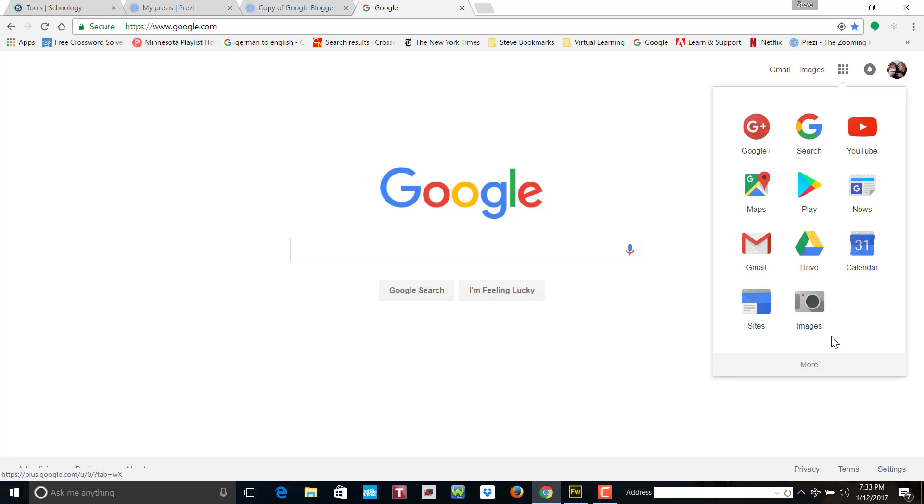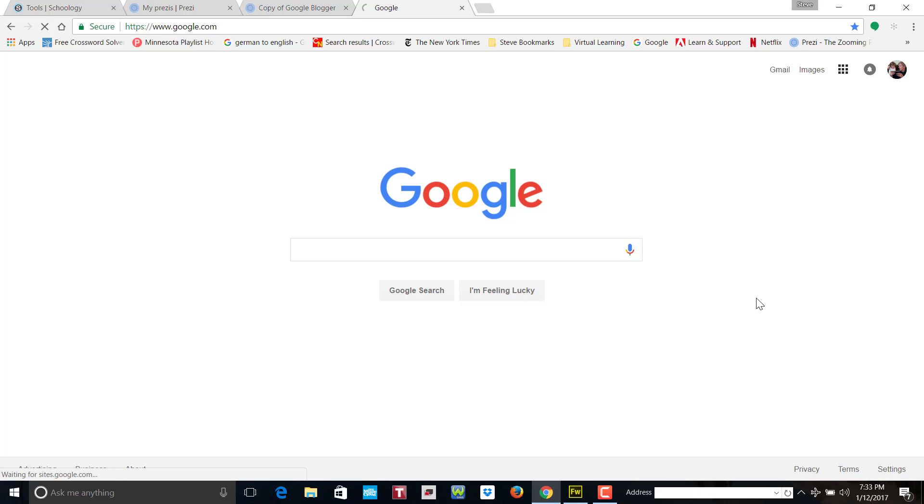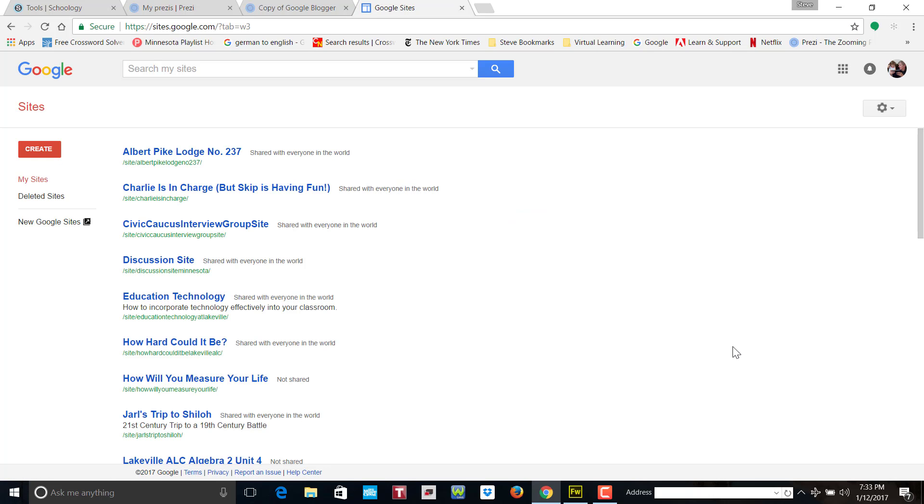Click on the app button. Now I use it a lot so it's here. You might have to go to more and keep searching down until you have one that says Sites and this comes up.